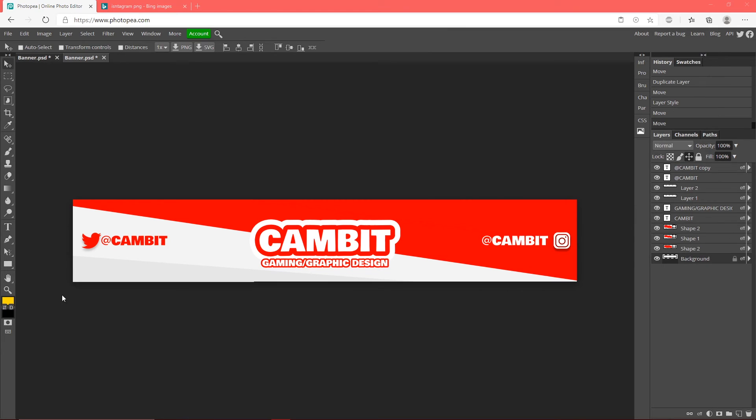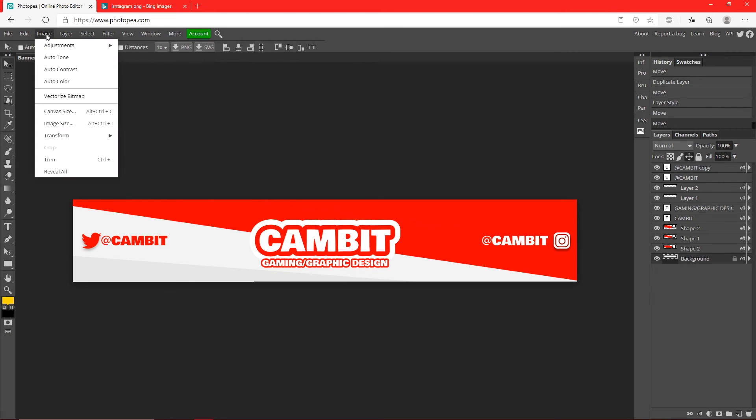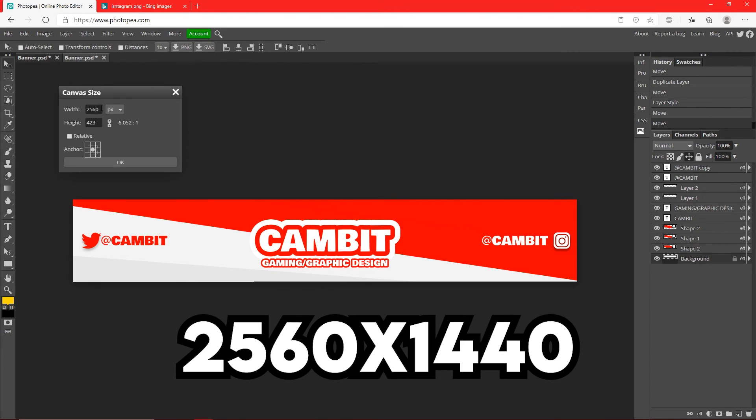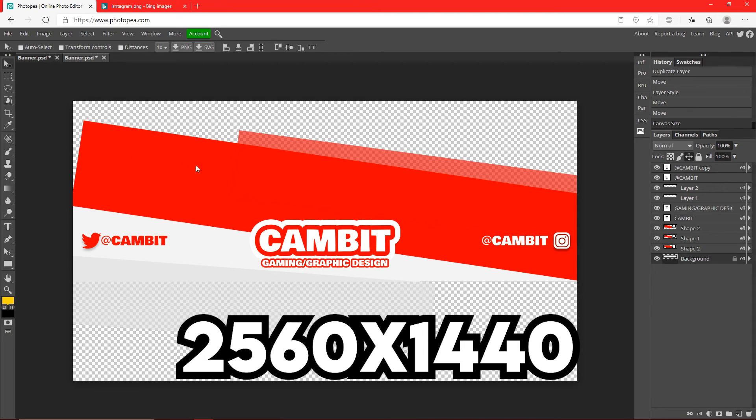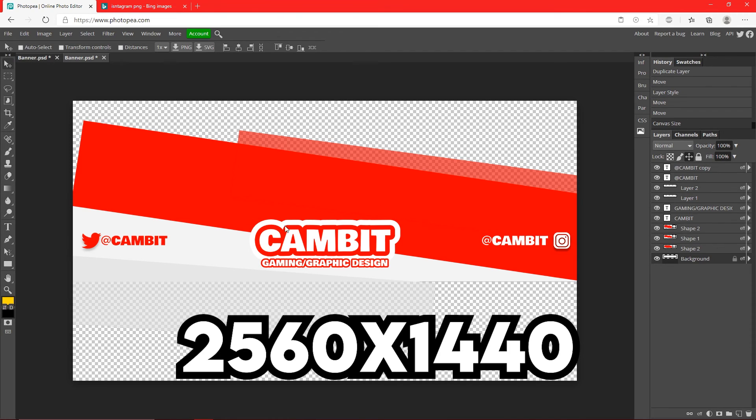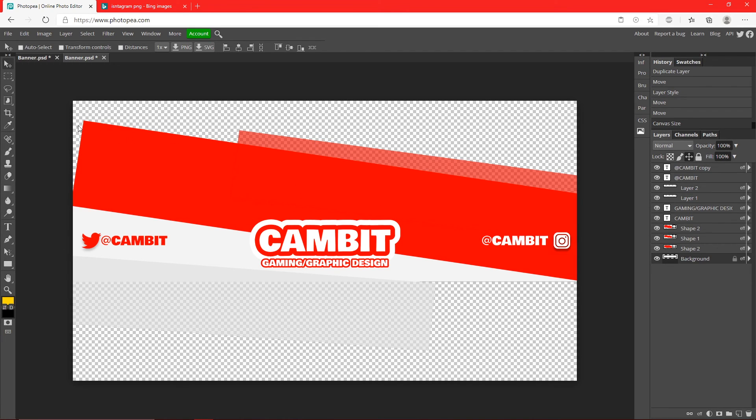I almost forgot to mention, now we got to resize it. Like in the beginning of the video I said you have to make it that size, so go up to Image, Canvas Size, 2560 by 1440. And now we have its original state. I know it looks weird, but when you save this and put it in YouTube it'll look like it did before, so don't worry about that.